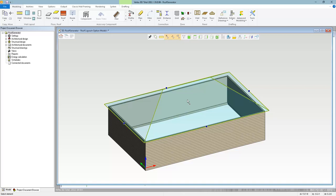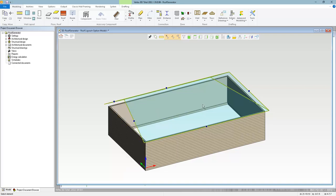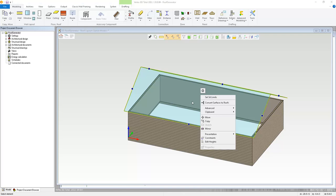Hit Escape to exit the roof generator function. Select the roof — it's a sketch roof right now, a temporary roof not yet finalized. While in this phase, you can right-click on one of the eave ends and select a different gable type. If you want to change from a hip to a gable roof, just select gable and it changes that end. To convert this into a real roof, right-click somewhere with the roof selected and choose convert surfaces to roofs.